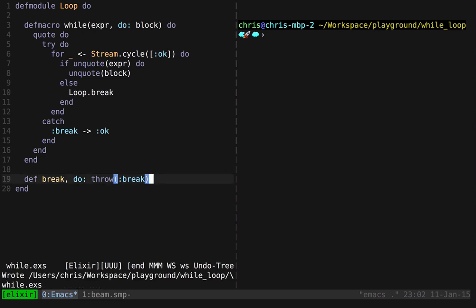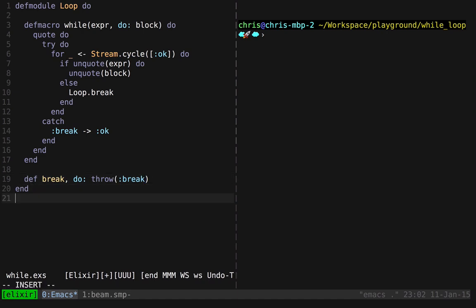And there we have it. So in less than 20 lines of code, this is an entire while loop in Elixir. Let's see how easy it is to use it with a little bit of code.